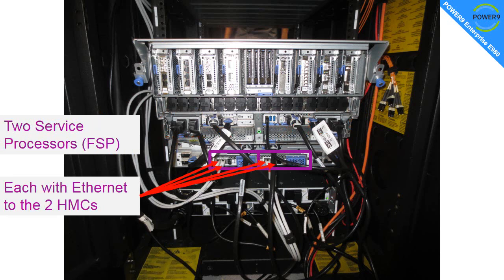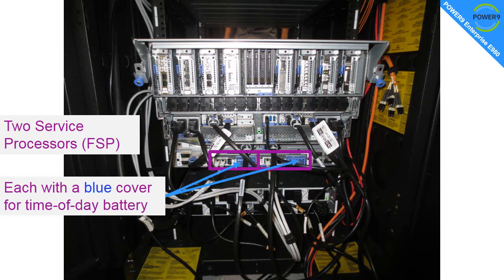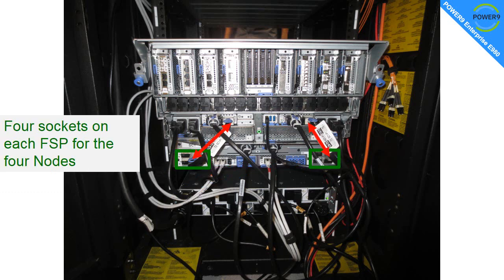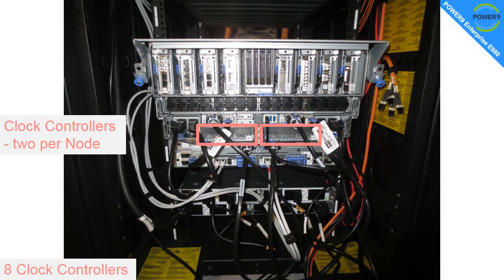In the system control unit we have the two service processors, FSPs. Each have Ethernet connections to the two HMCs. Each also has a blue cover which is for the time of day battery, that makes it very easy to change those with the machine actually running later on. They tend to run out every four or five years. Then we have four sockets on the system control unit that goes to each of the nodes. In this case we've only got one, so we've got a little cable that loops up and goes to the CEC above. One for each service processor.